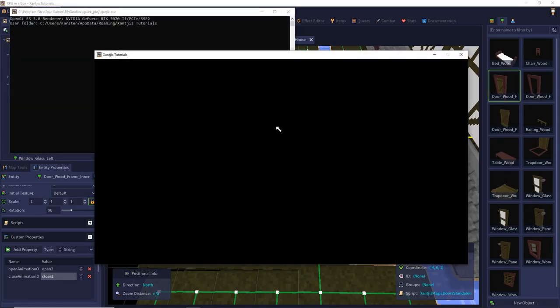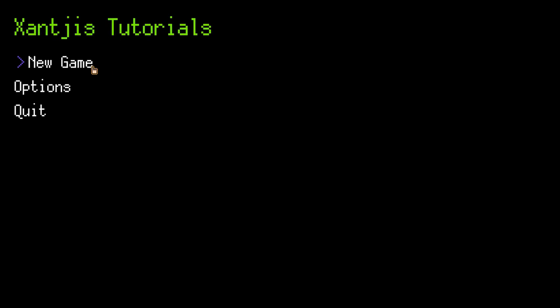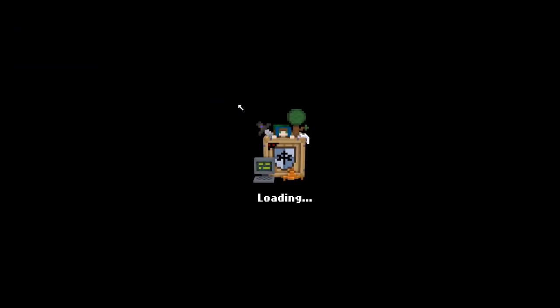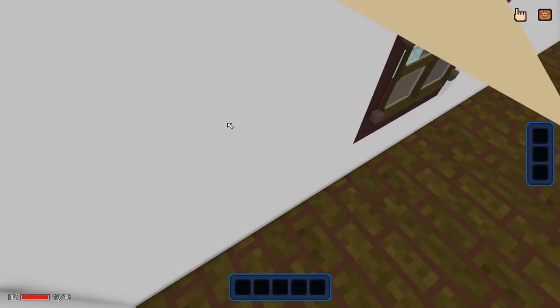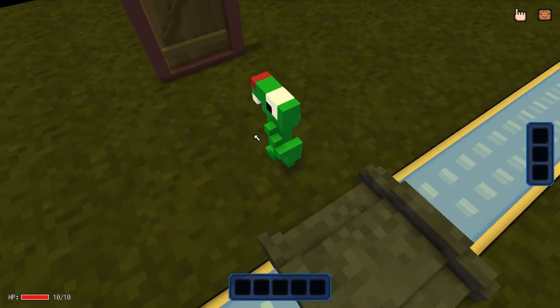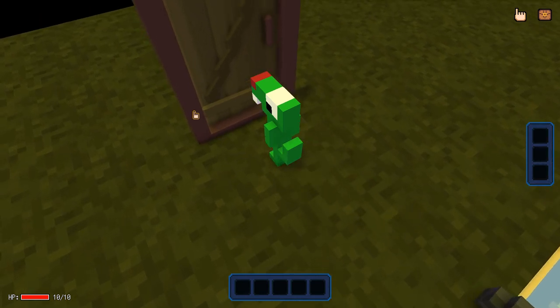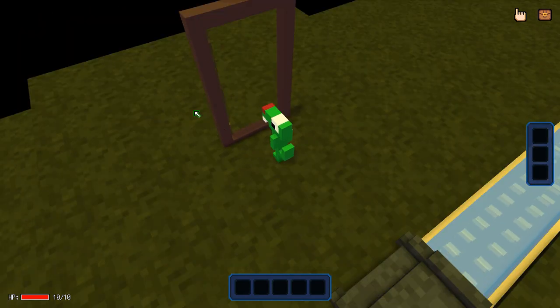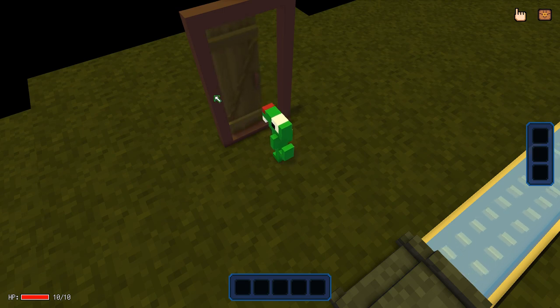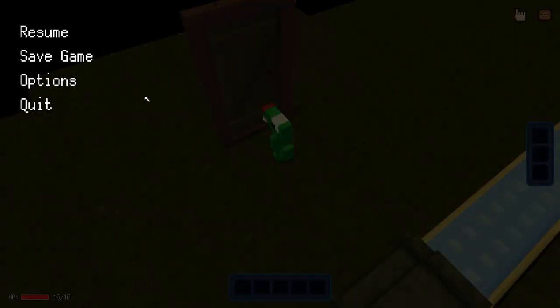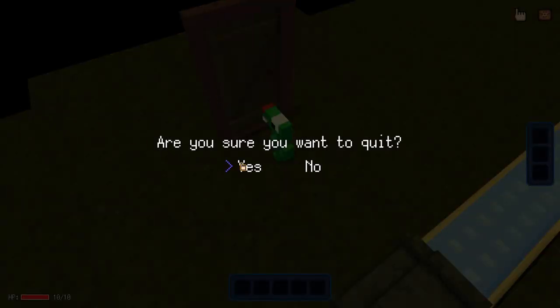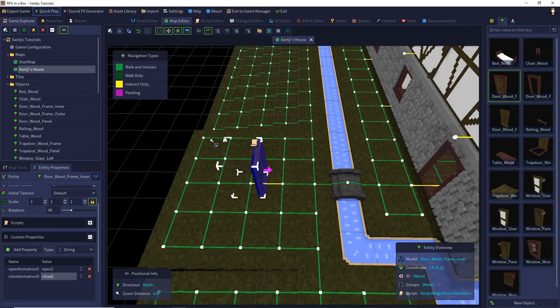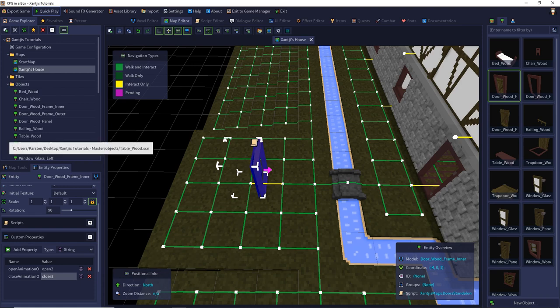Now we see a changed animation for the door. My door is swiping to the side.